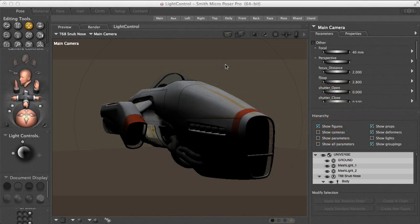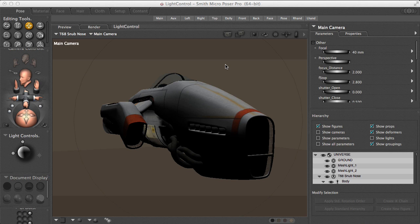Hello, this is Paolo, and in this video I'm going to show you how to use Reality for Poser to control your lights in Lux while the image is rendering.